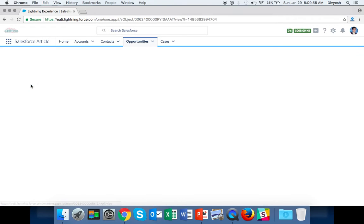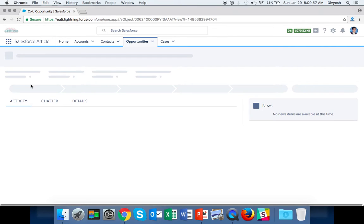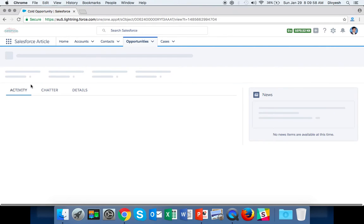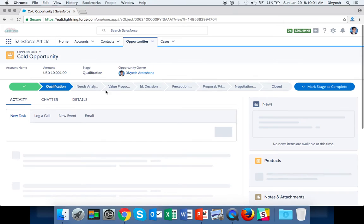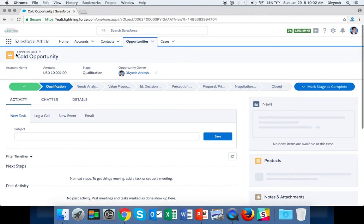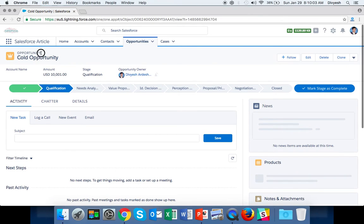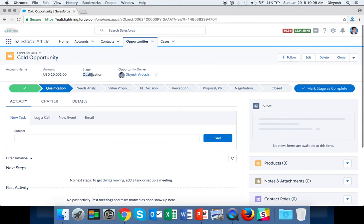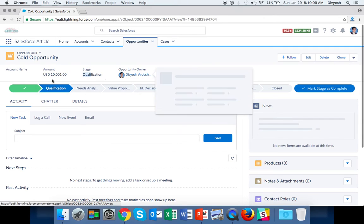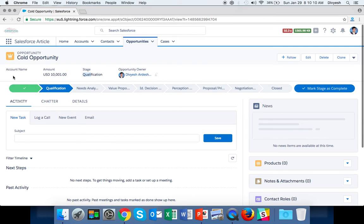Let's open the first one. Here we can see Opportunity Name, Account Name, Amount, Stage, and Opportunity Owner displayed in the highlights panel.